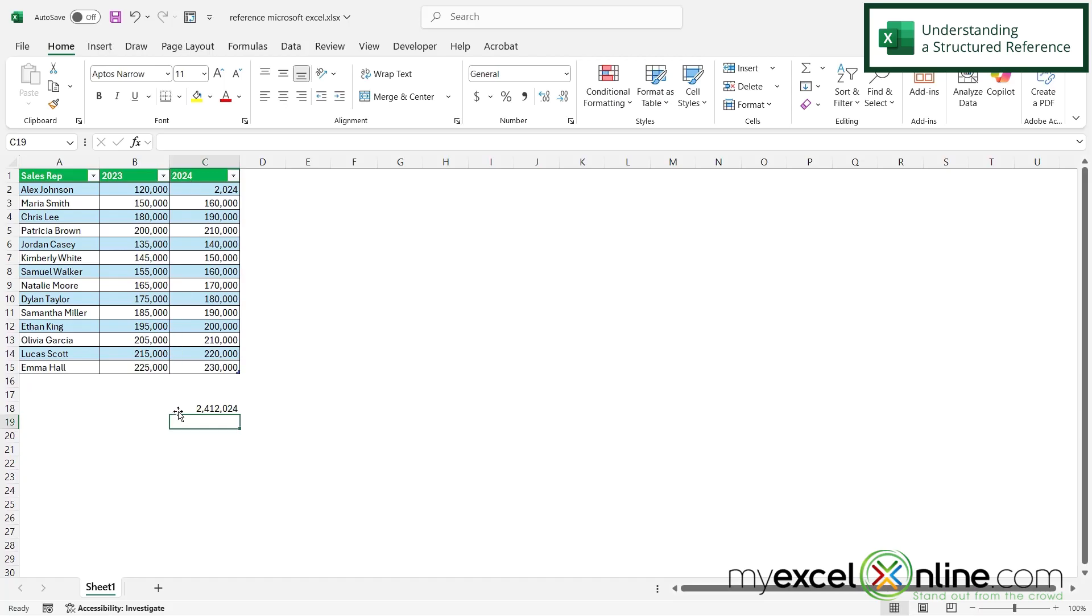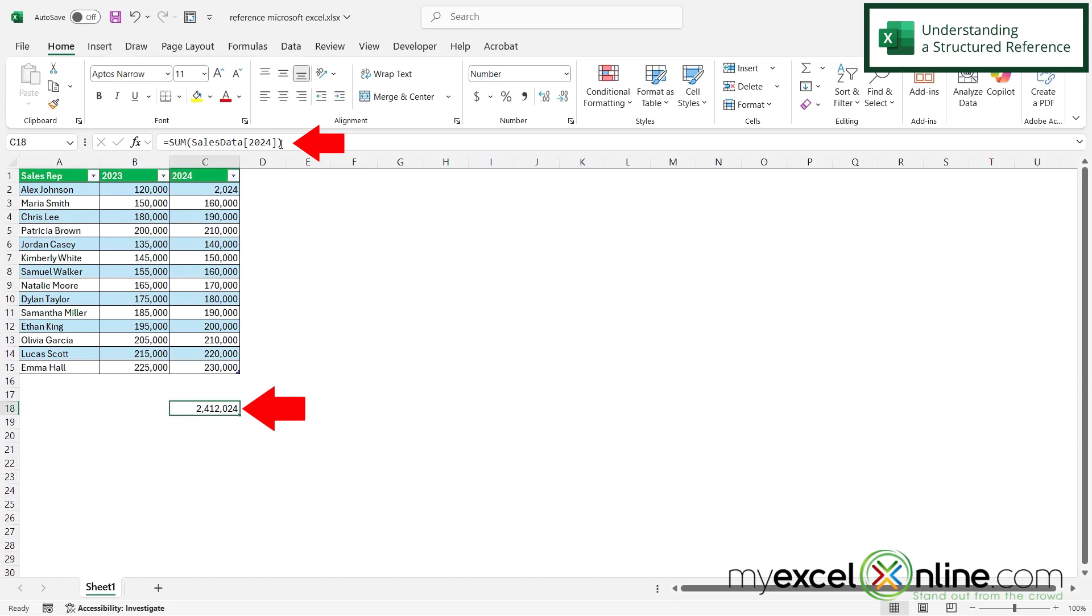But now I'm going to click back in here and look up here. And this is not the sum formula with the range that I have selected. This is a sum formula using the name of the table and then the name of the column.